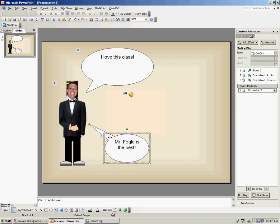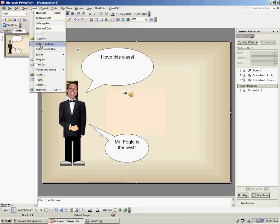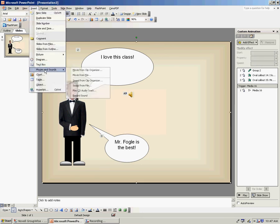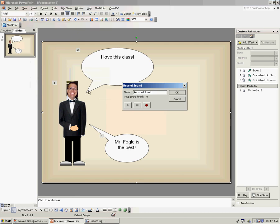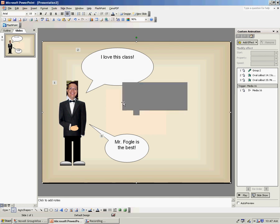Then what I'm going to do is I'm going to record another one for the second one. So insert, Movies and Sound, Record Sound. I'm going to press the button right here to start recording. Mr. Fogel is the best! Excellent. I'm going to click OK.